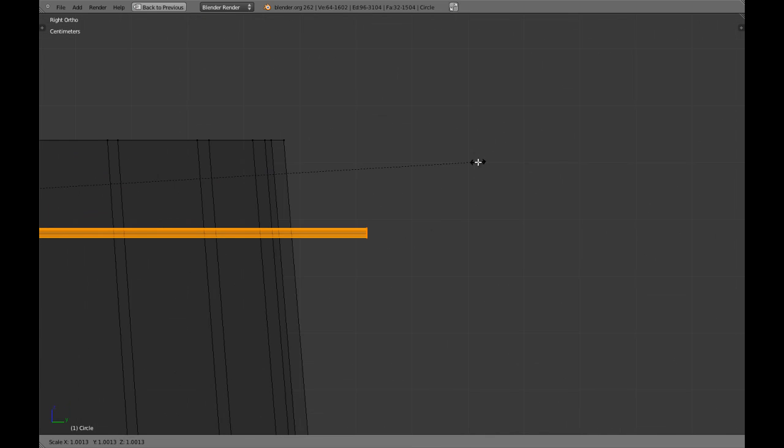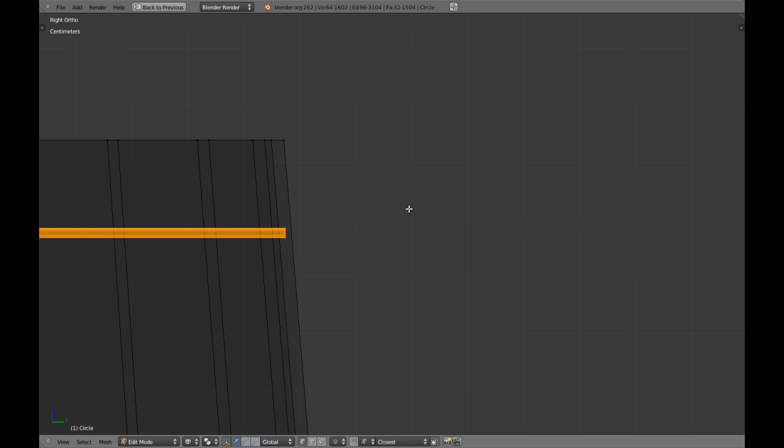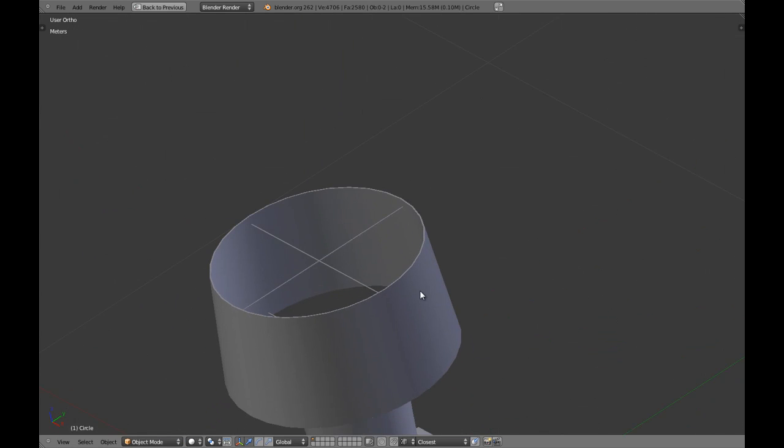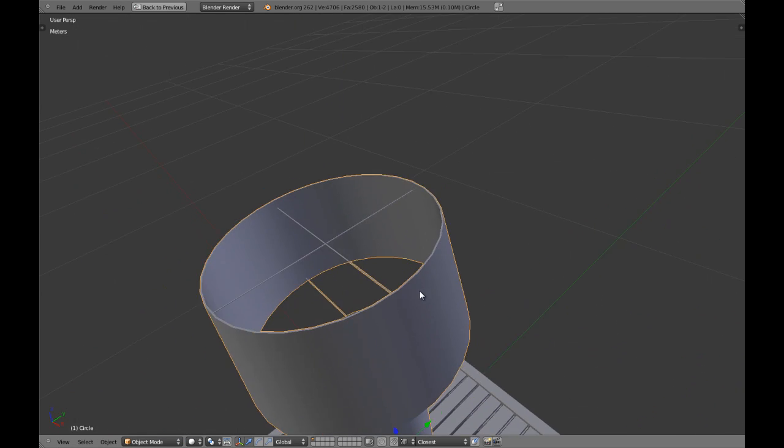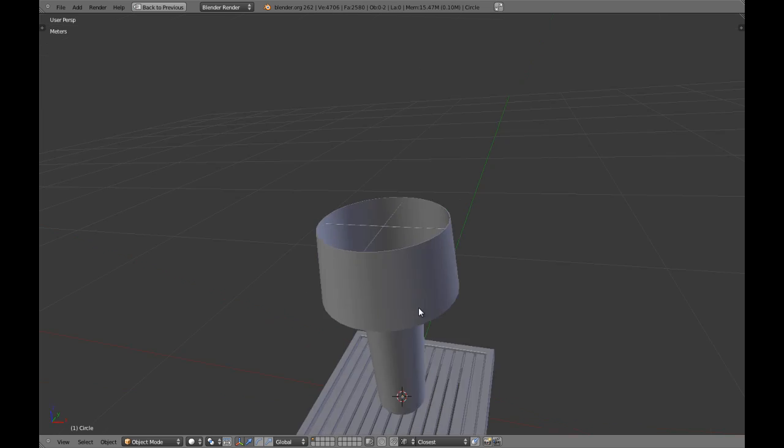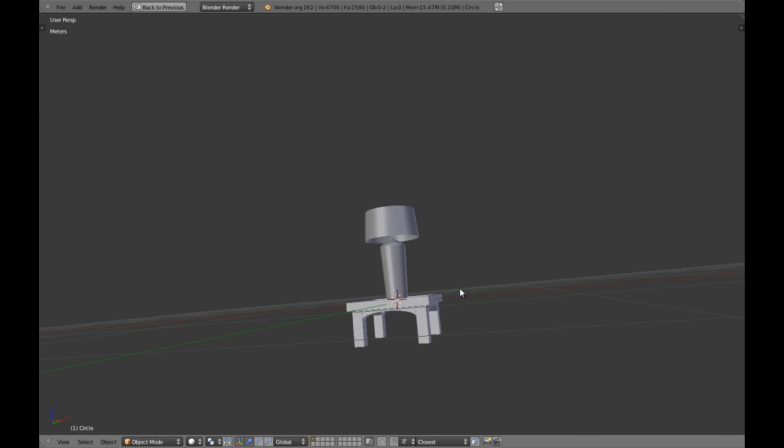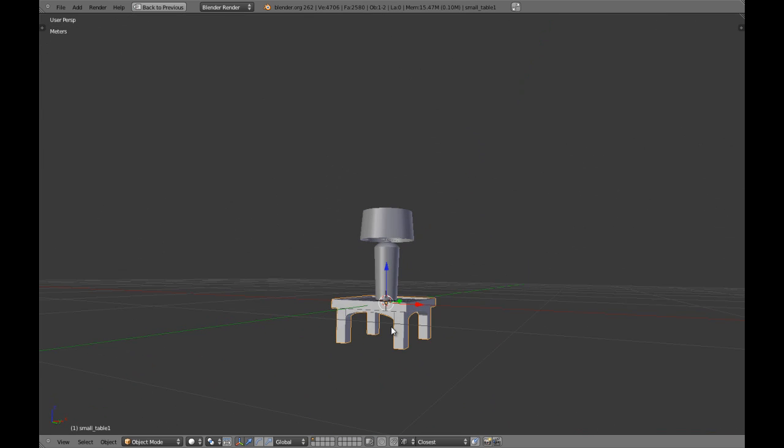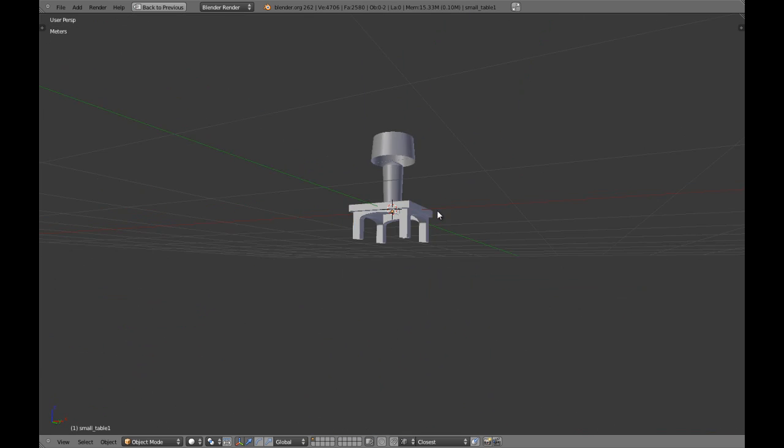And we are going to scale in Y axis in here. This is going to be our lamp.